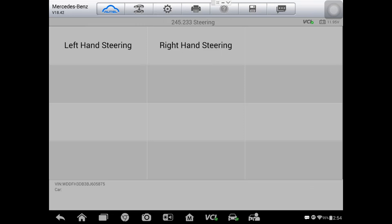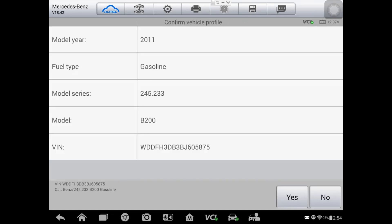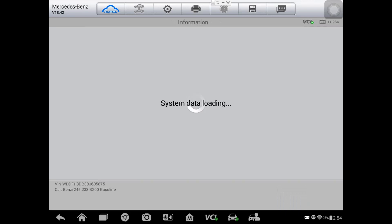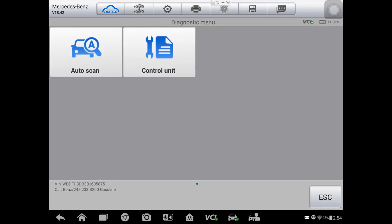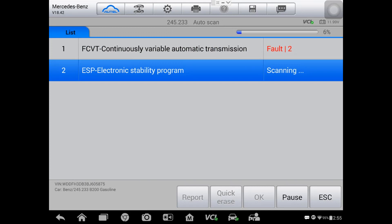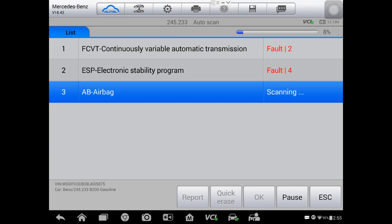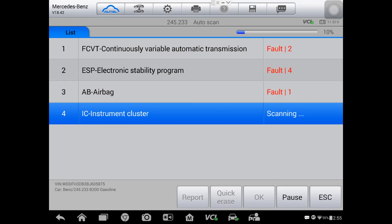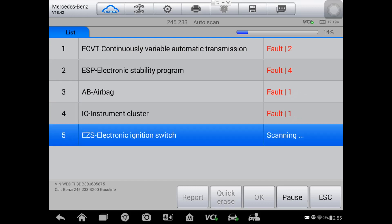So it's a 2011 - my mistake, the customer told us it was a 2010. We're going to do an auto scan here and see what we can and cannot talk to. Right there, it was trying to talk to the engine controller and it could not. Looks like we have communication with quite a few different things, so maybe it's just the engine controller that's offline.